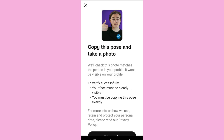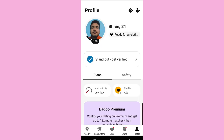Take a photo by copying the pose that the model is doing in the picture, and then get your profile verified. However, if you don't want to get photo verified, you can simply choose the option to not do it.